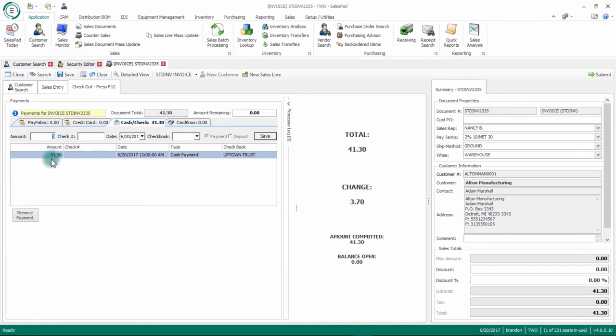Once you're done with the document and the customer has left, you can click the submit button in the upper right corner and this will actually move the document through workflow. So if you have a workflow around your standard invoice, clicking submit will move it to the next batch within your workflow. What I've done for customers in the past is set up a cash receipt or copy of the invoice to print out. When they click the submit button through workflow, you can set up our smart printing plug-in and the customer can receive a copy of their invoice via email or you can print it off.